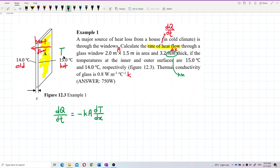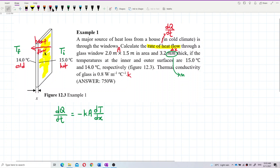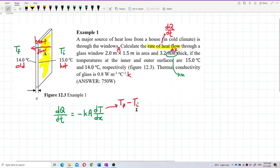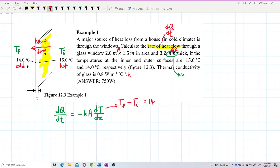Delta T is always final minus initial temperature. So delta T = 14 − 15. The final temperature is the cold one (14°C) and the initial is the hot one (15°C).